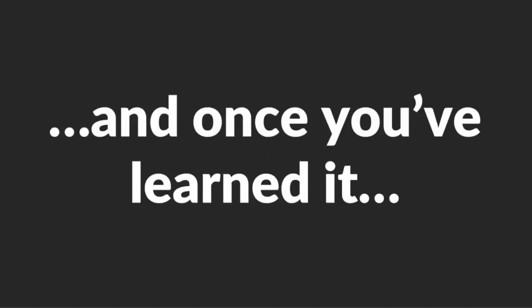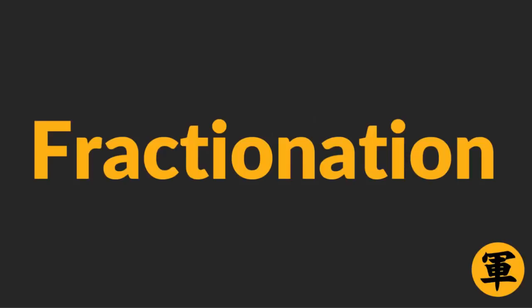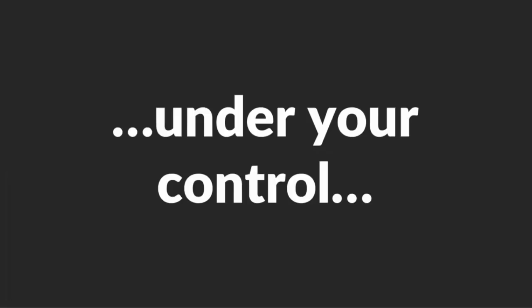If you've never heard of it, don't worry. It's very easy to learn, and once you've learned it, you'll have the ultimate advantage over women. And here's how. With Fractionation, you'll have the ability to put any woman under your control and authority. It's really that powerful.